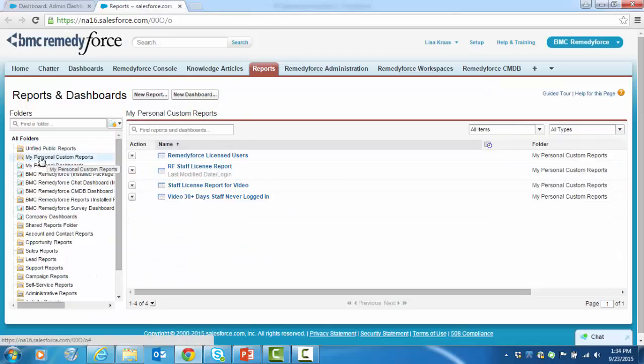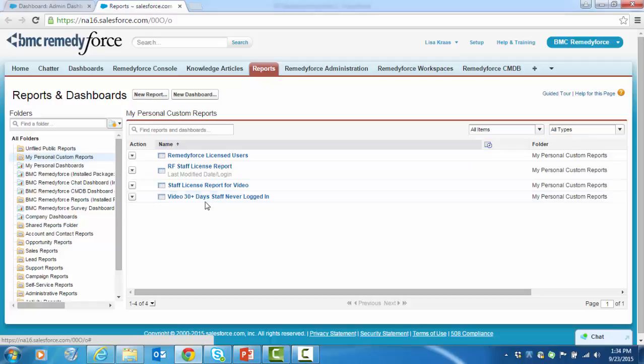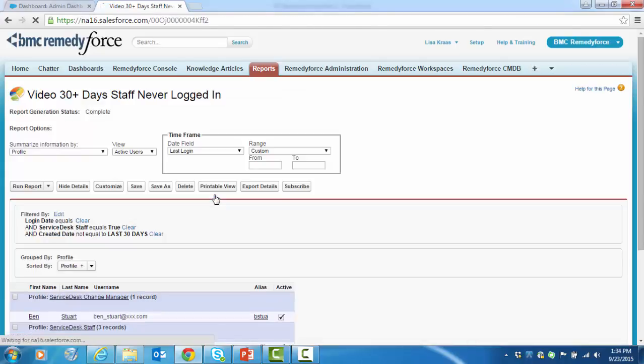Again, my personal custom reports. And we're going to look at the video 30 plus days staff never logged in. So we can see the report criteria here. The login date is blank. The service desk staff equals true. And the created date is not within the last 30 days.